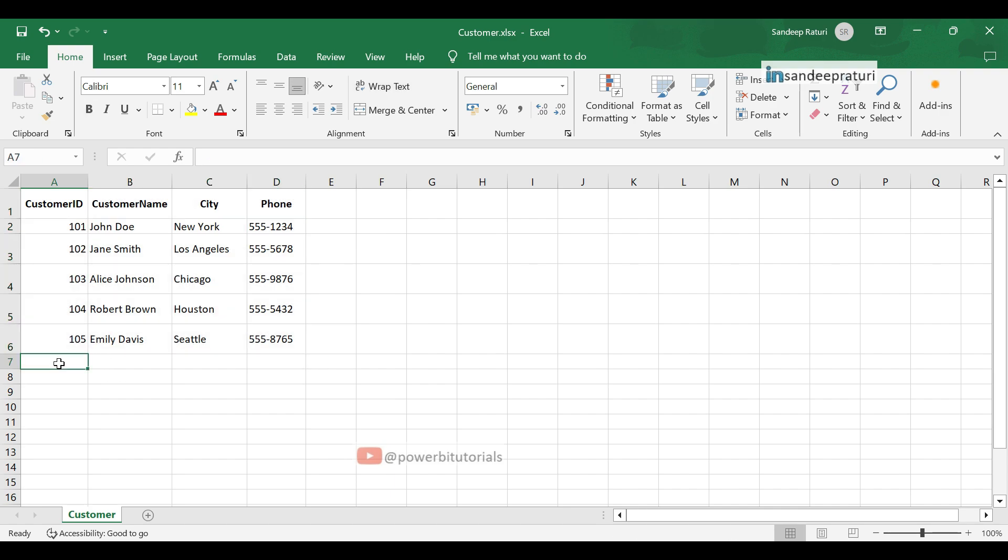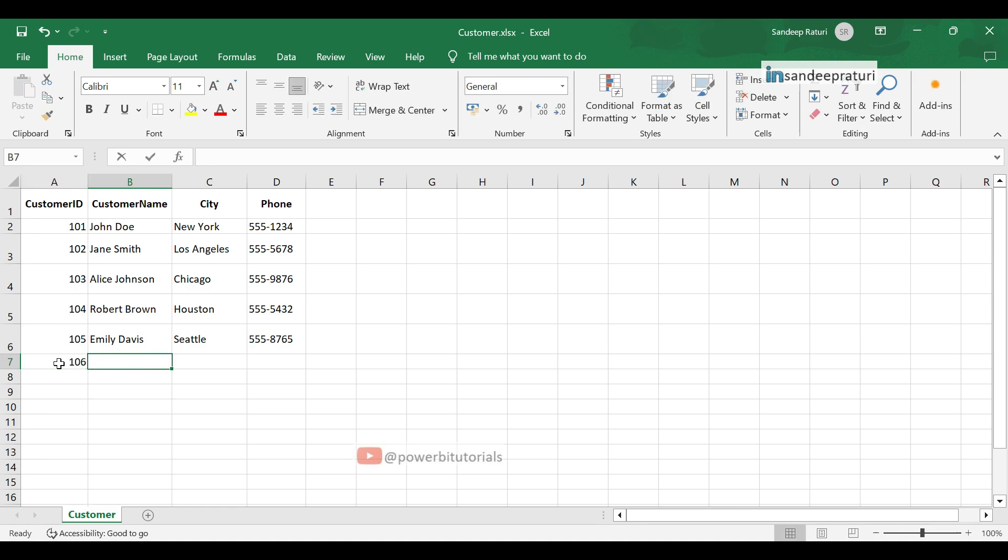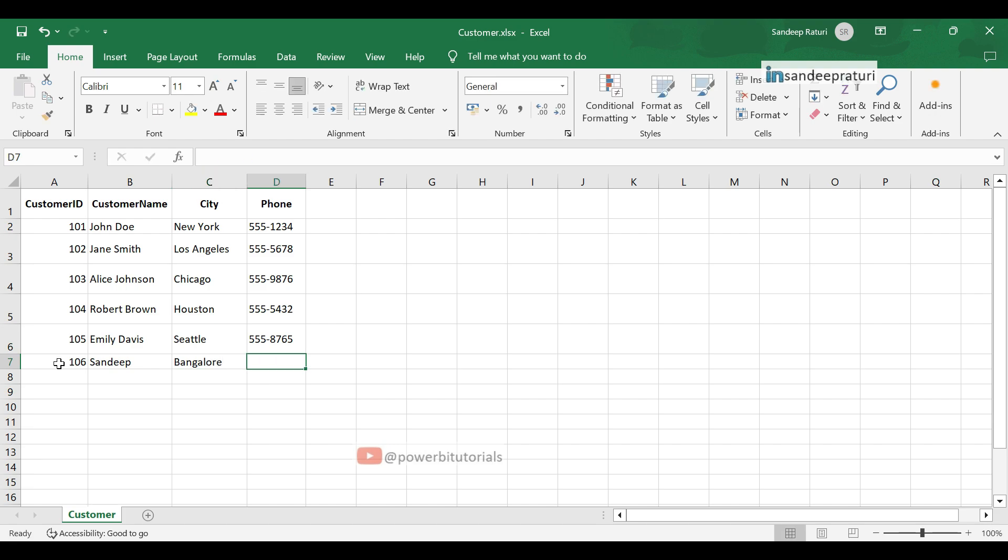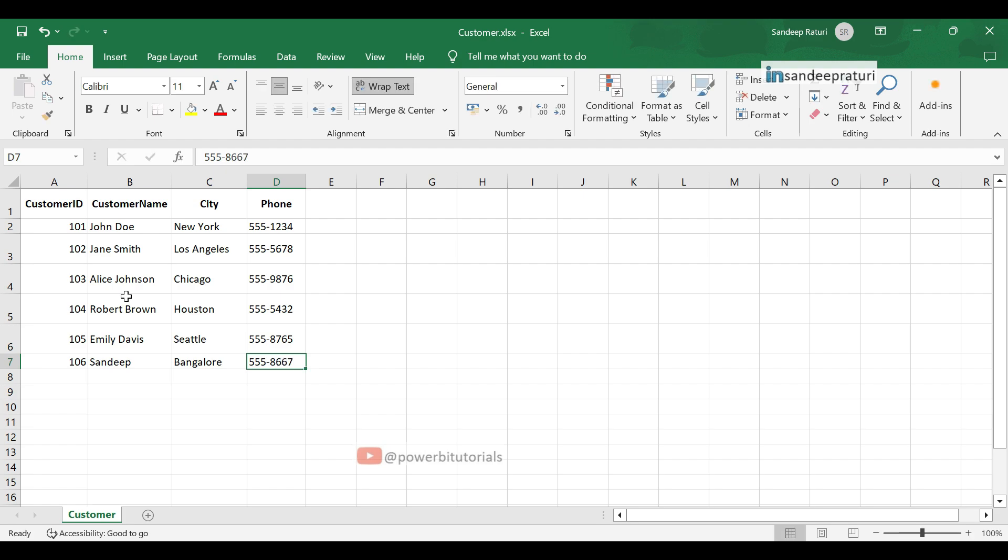Now, I am adding one more customer. Customer ID is 106. Customer name is Sandeep. City is Bangalore. And phone number is 555-8667. Save the Excel file. Go back to the Power BI desktop.